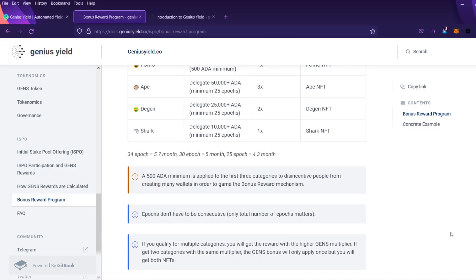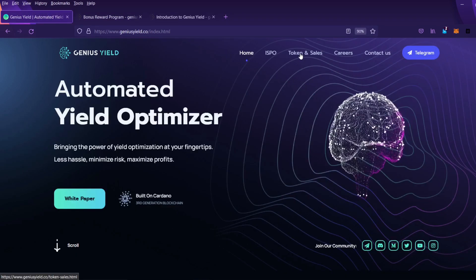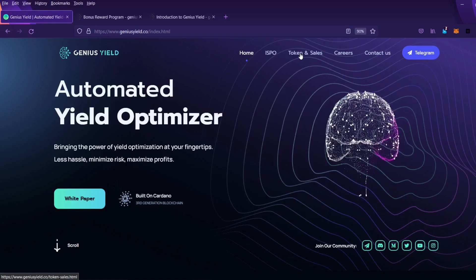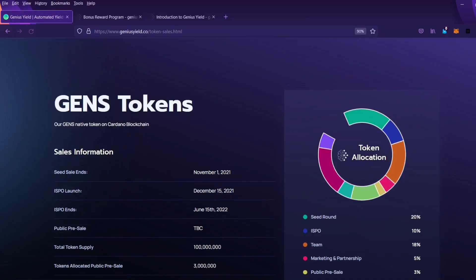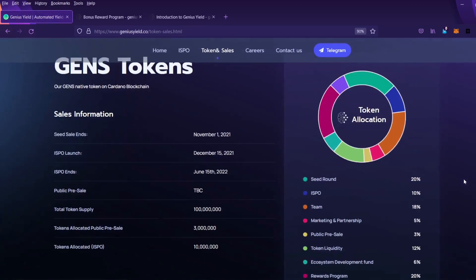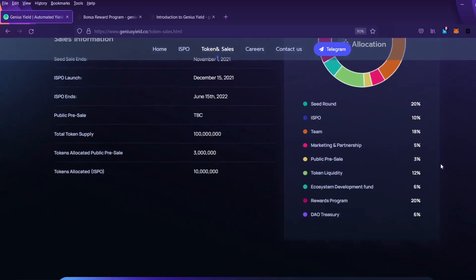Another section of the website that you might be interested in is the tokenomics section and that can be found by clicking on the token and sales menu option at the top of the page. Over here token and sales. So when you click on this you can read all about the token allocation right here.